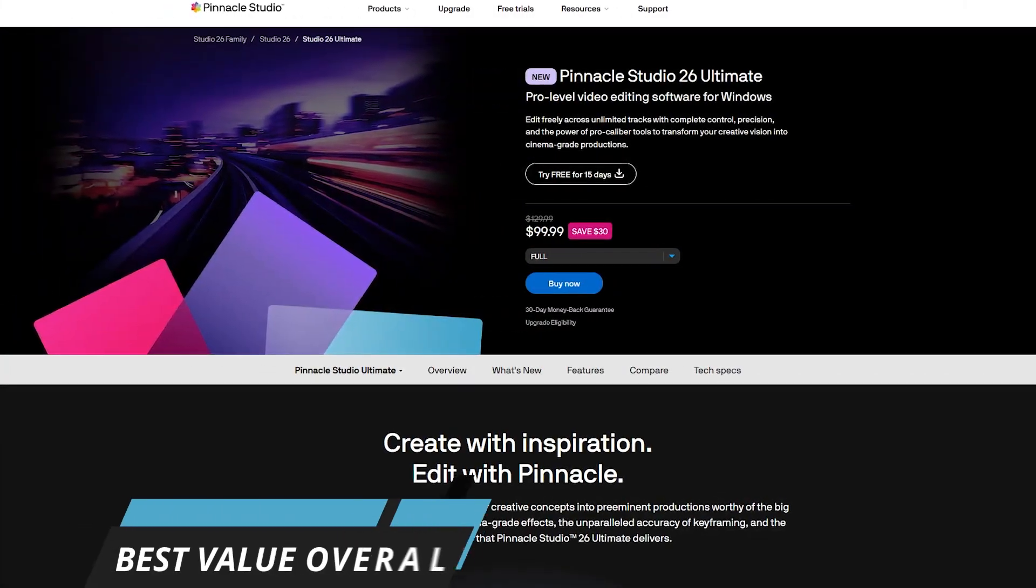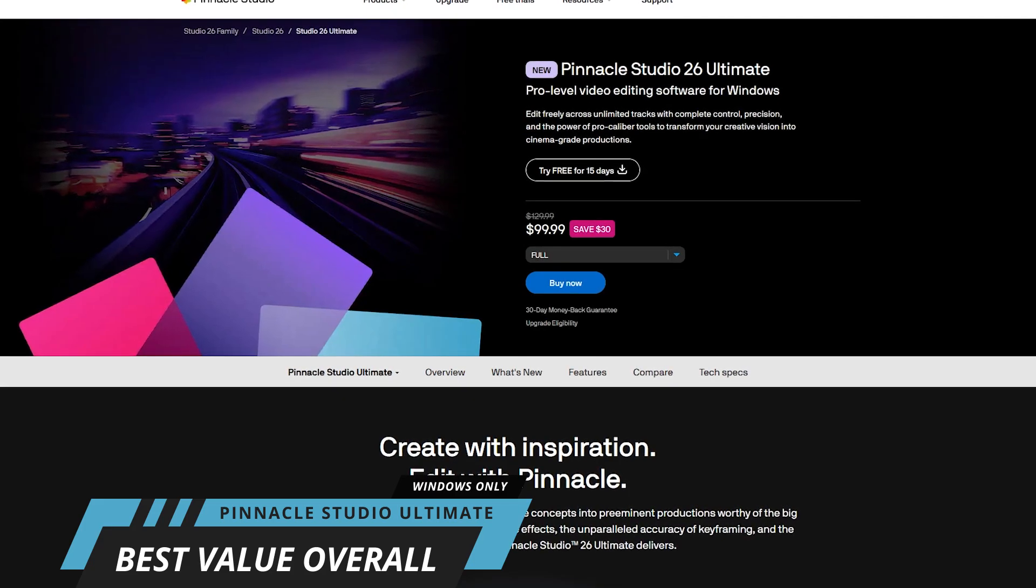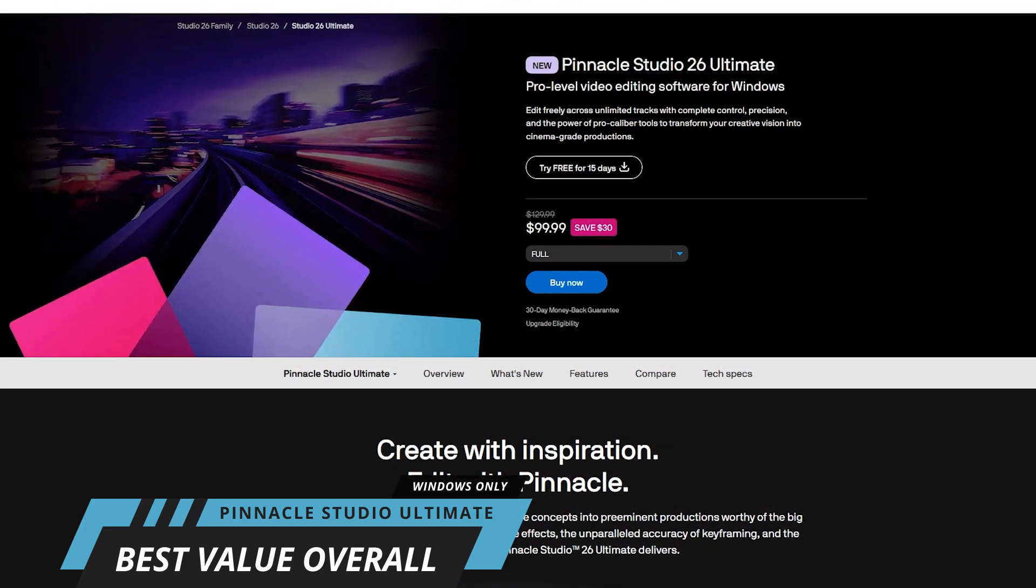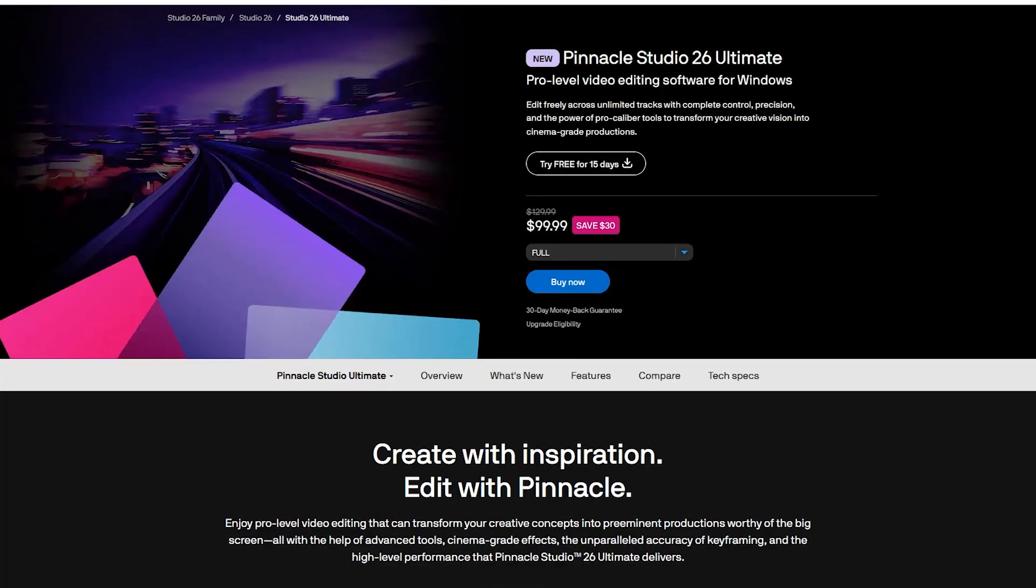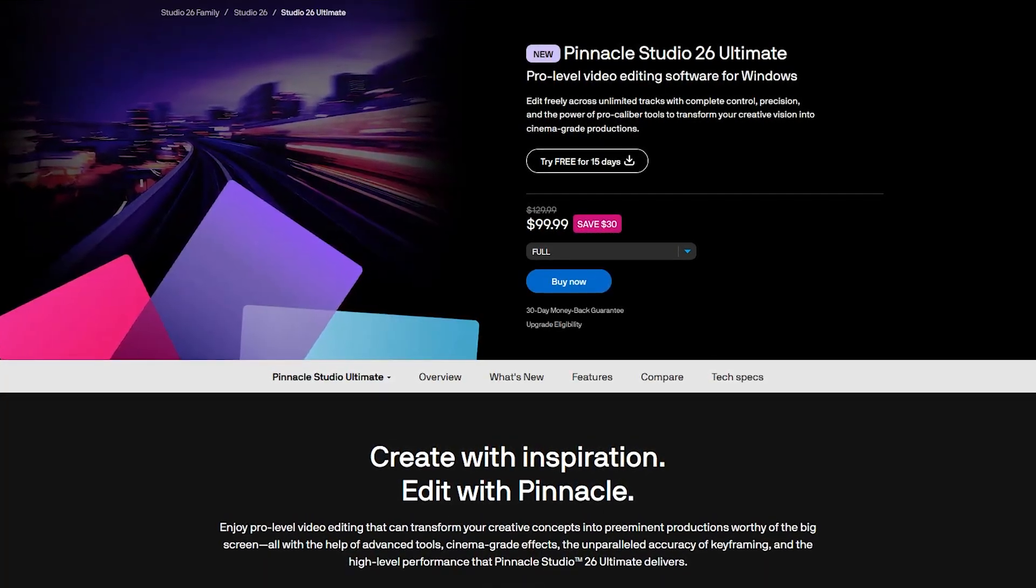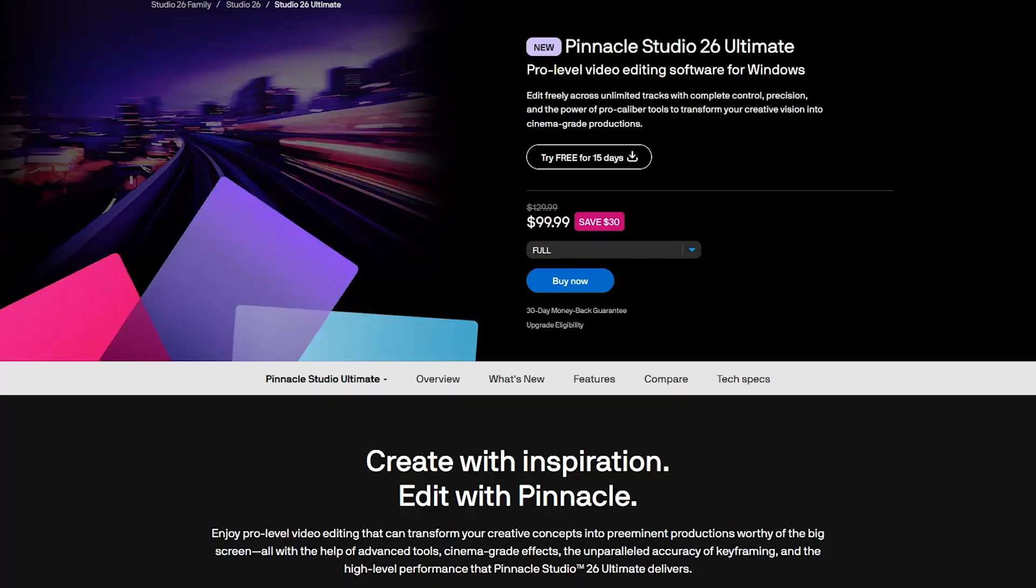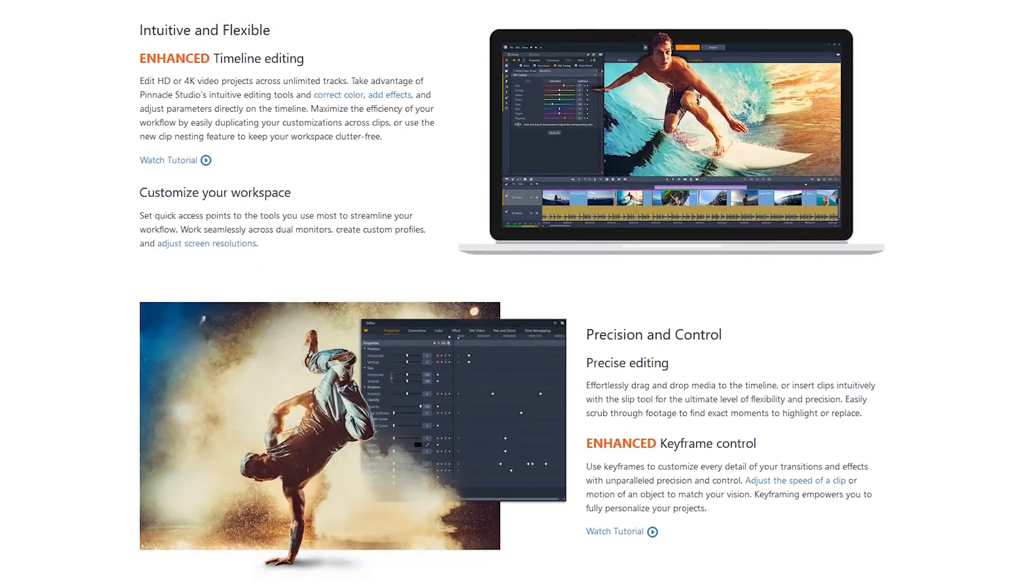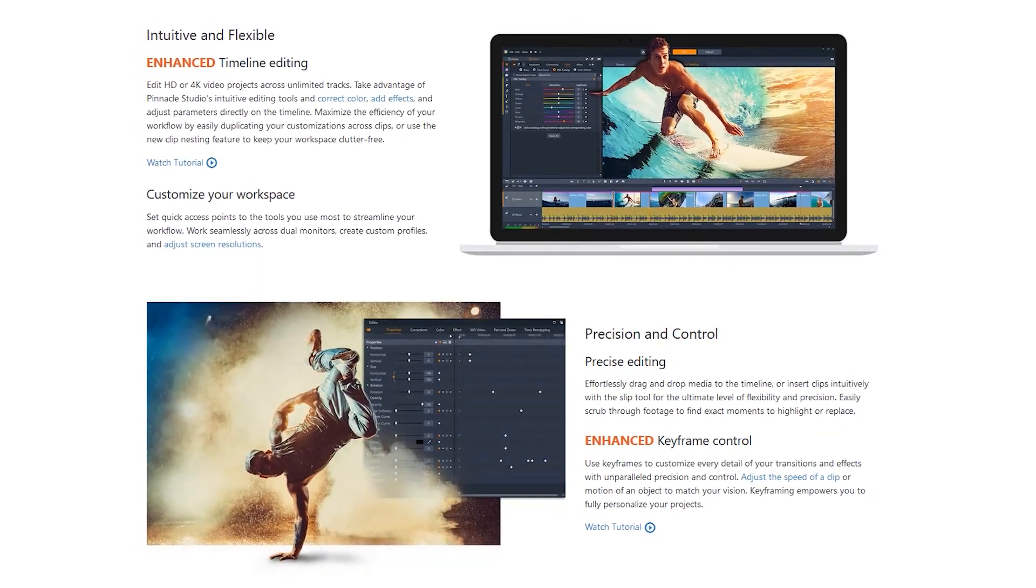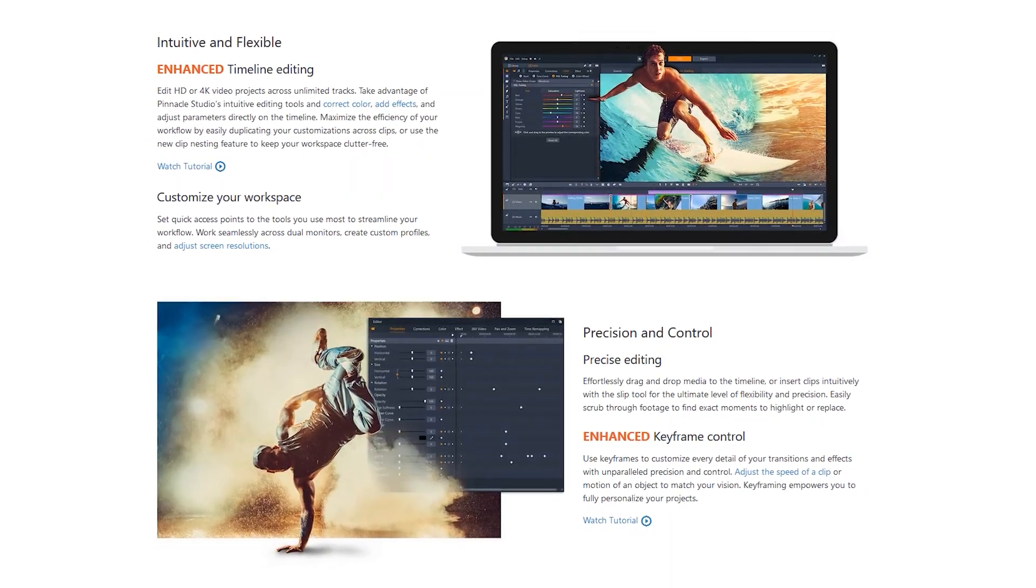If you're looking for a video editor that's the best value overall, it would be hard to beat Pinnacle Studio Ultimate. Not only is it a professional quality video editor, it also includes a screen recorder as part of its package with a one-time cost of around $100.